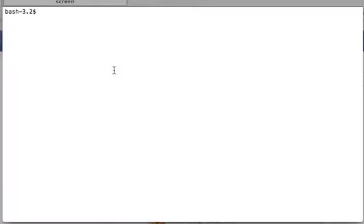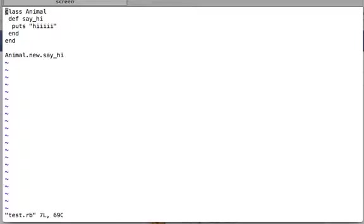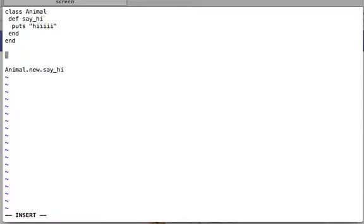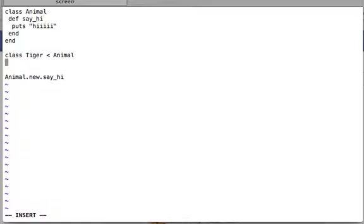Let's open our test.rb file. Here you can see I have an Animal class with one method say_hi which prints hi. I've created one instance of Animal and I'm calling say_hi on that instance. Now I'll create a child class — Tiger, my favorite animal — which inherits from Animal.